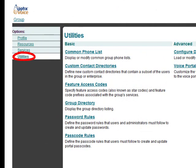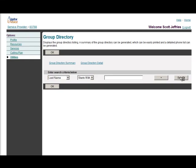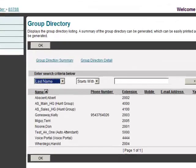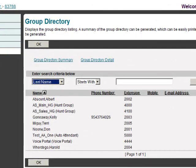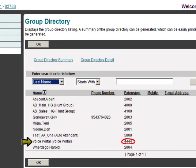Under the last tab on the left utilities you'll find passcode rules which allows you to change the password rules for voicemail. Under group directory you can click the search button to bring up a list of all of the extensions on the account including the users, auto attendance and hunt groups, and the voice portal.